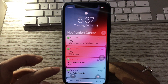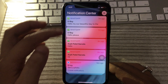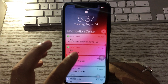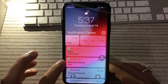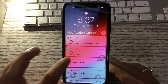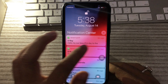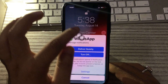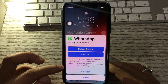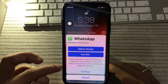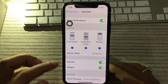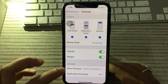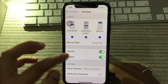Now you can manage all the notifications here on the lock screen by tapping on them, then sliding over or tapping Manage. From there you can turn off notifications for a single recipient or the app. You can switch between different options and find the delivery settings for notifications.